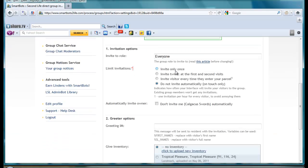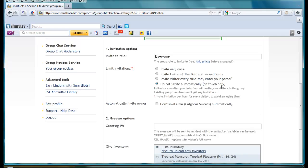Limit invitations: invite only once, invite twice at the first and second visits, invite visitors every time they enter your parcel. Do not invite automatically on touch only.